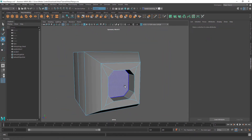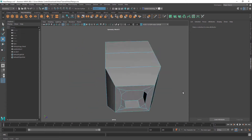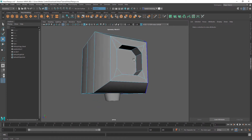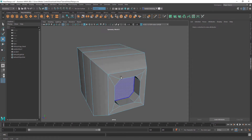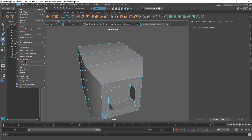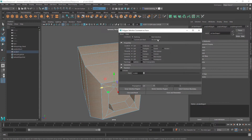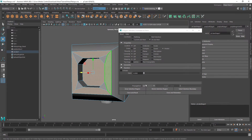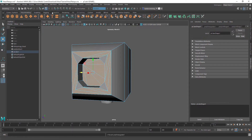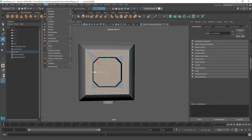Now let's say this is an object and we want to get better topology, because this is an Ngon. We want to select all the Ngons, so we come up to Select, Use Constraints, All and Next, then N-sided — that gives us all the Ngons. Then come over to Mesh, Triangulate. And then we can convert those triangles to quads using Triangulate.